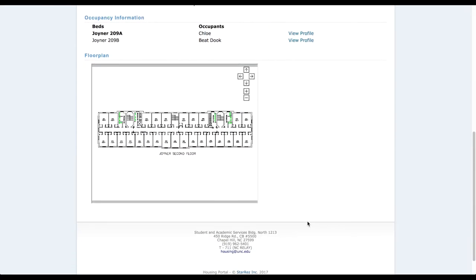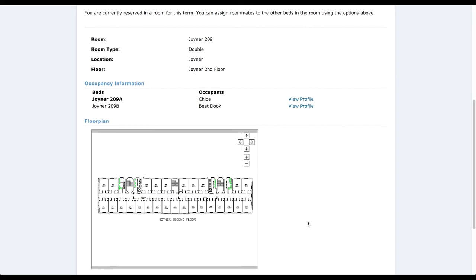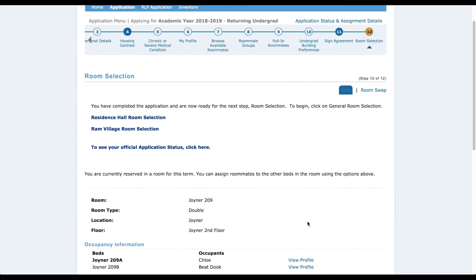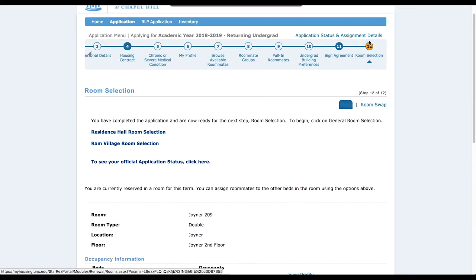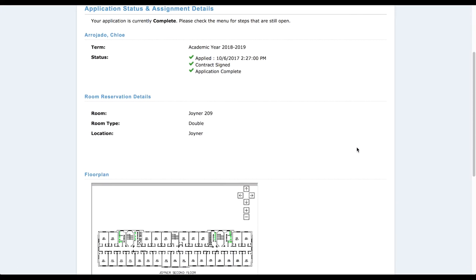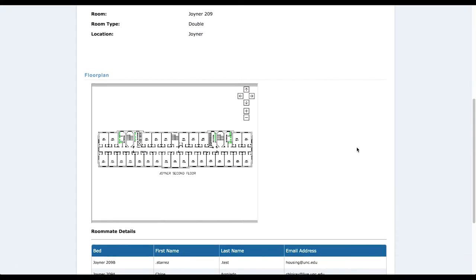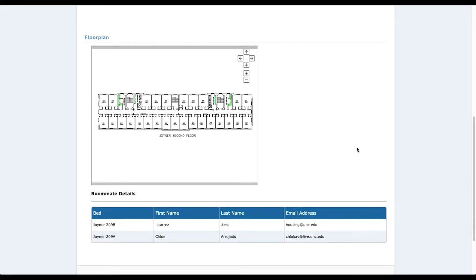This is basically the end selection page once you're done with all of the room selection items. You get occupancy information, who's going to be in your room, as well as the floor plan. Until the room swap period opens, you can't really change it — they do it to make sure everything flows quickly and everyone has a chance to get a room. That's basically it for hall style.